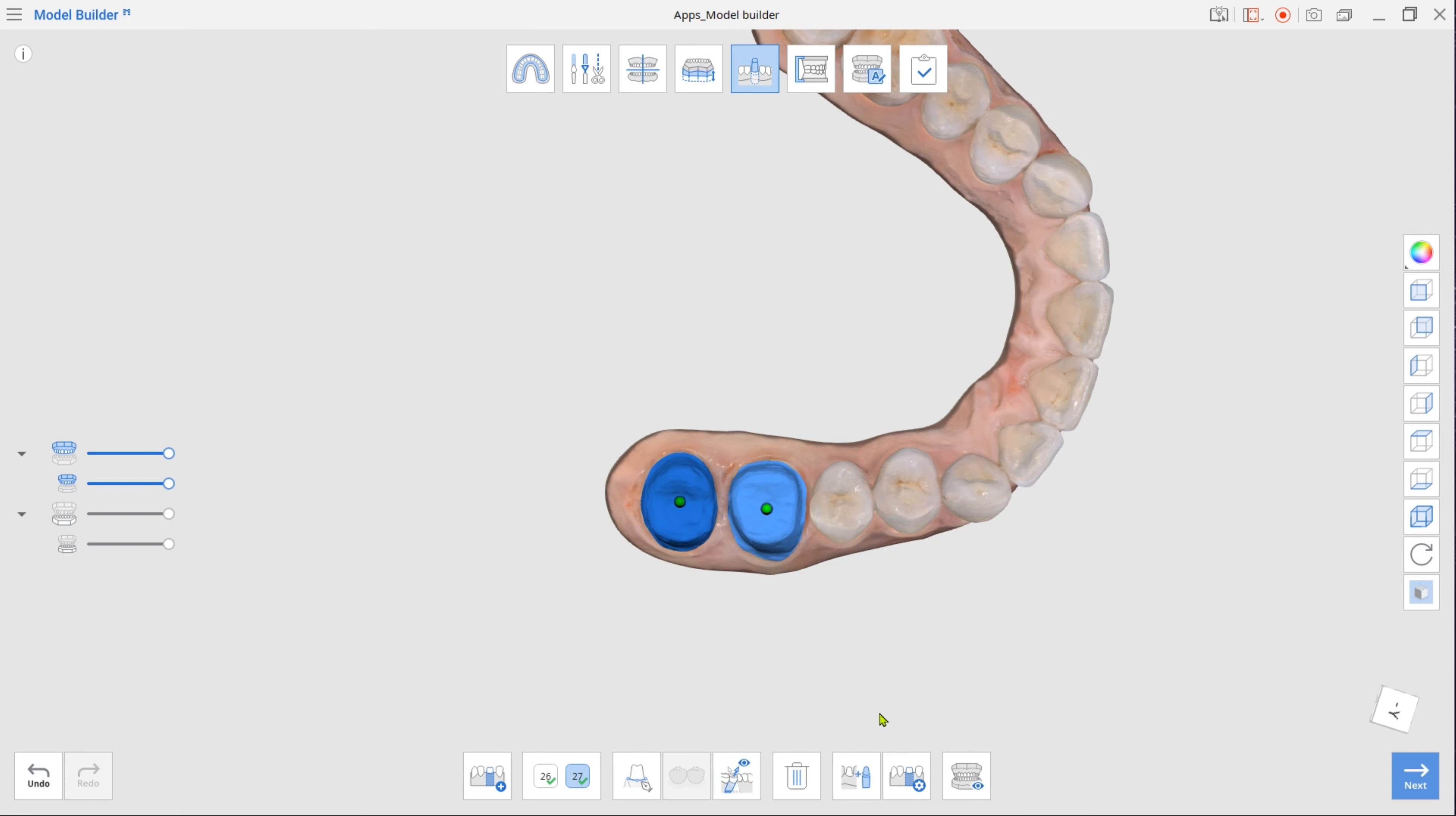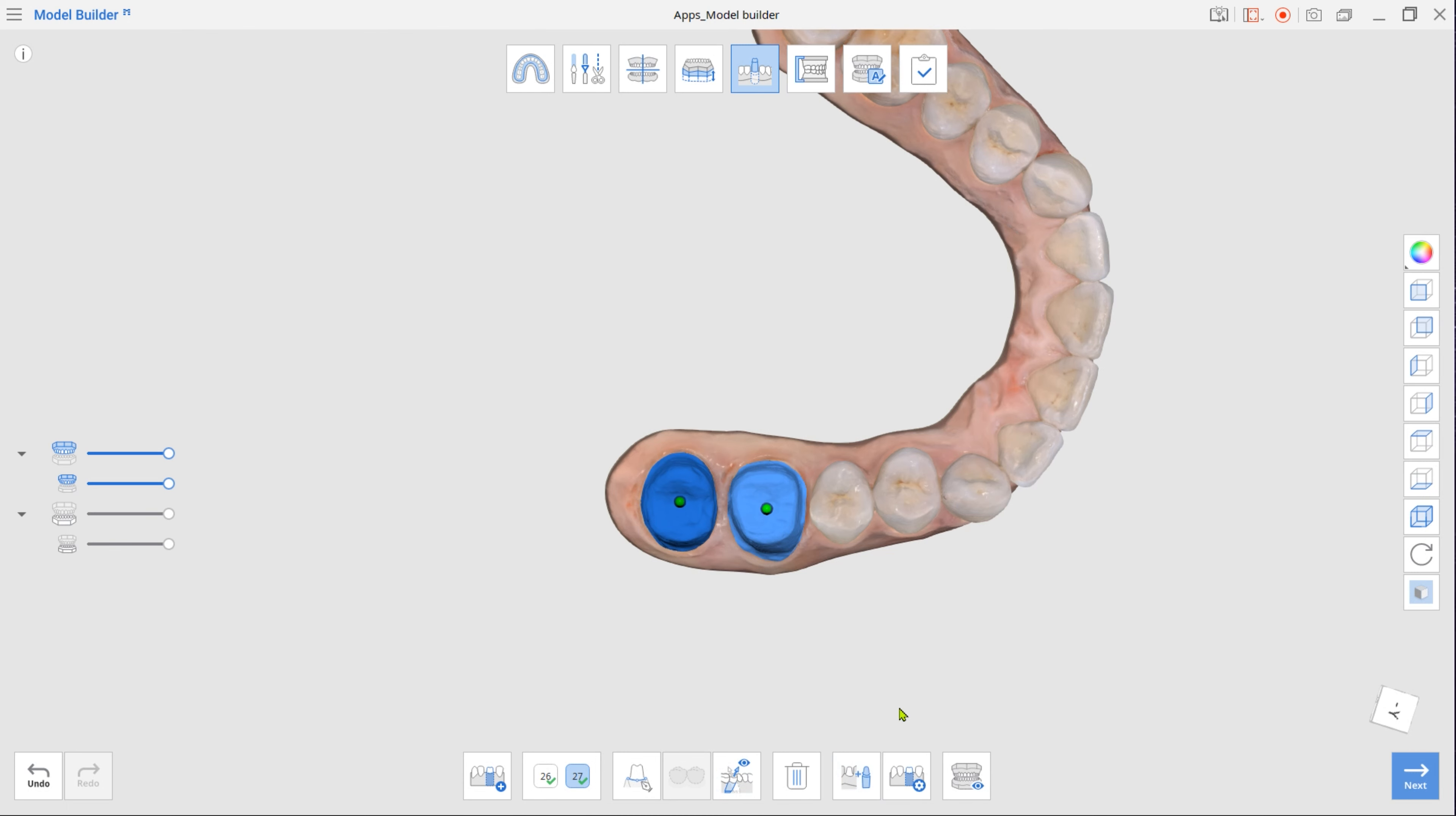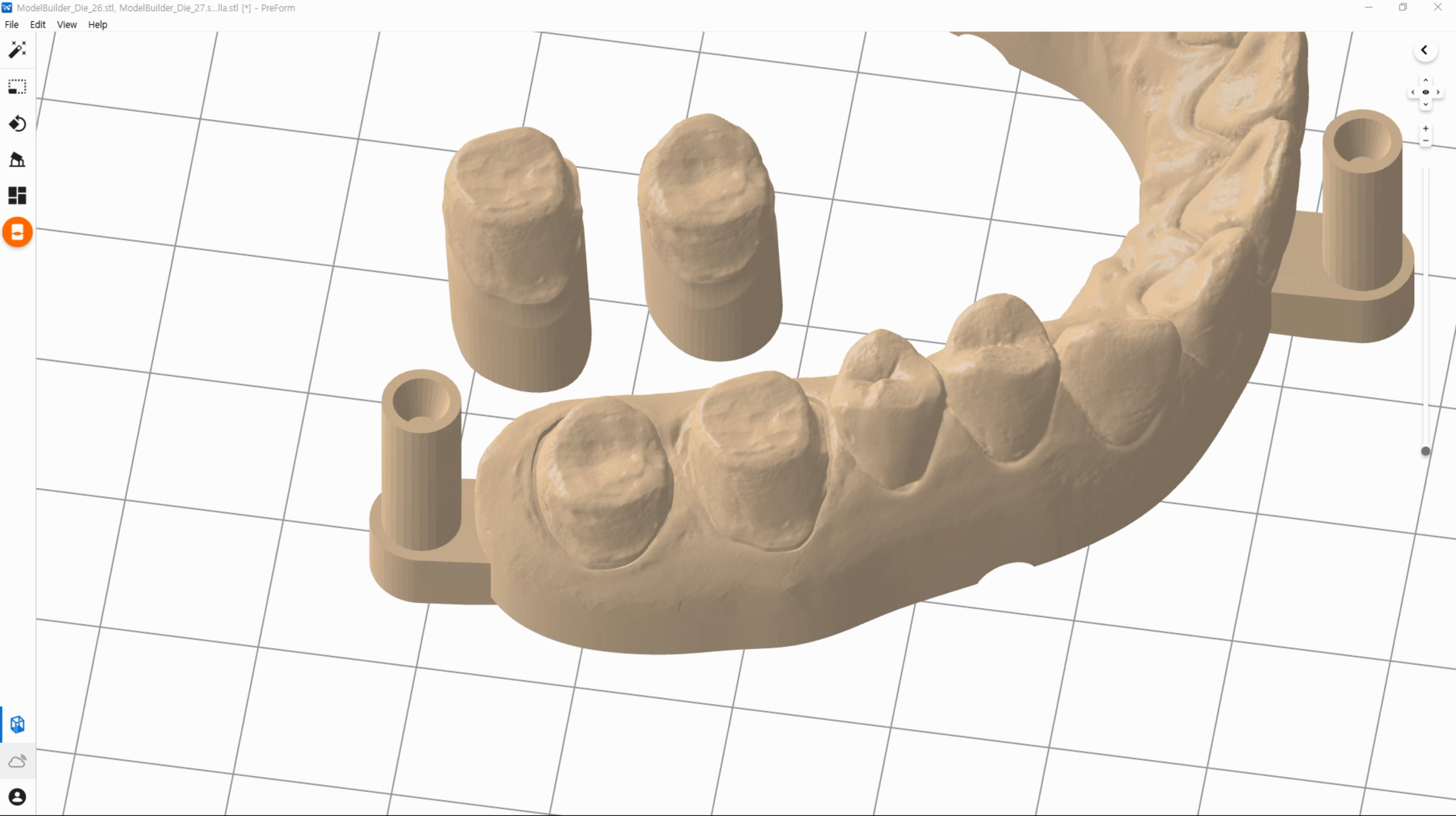To create additional dies, make sure the Extra Dies option is selected in the toolbox. In this case, the prepped teeth in the base will have trimmed margins.